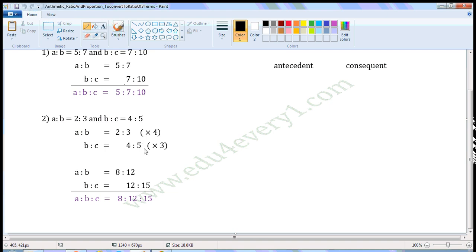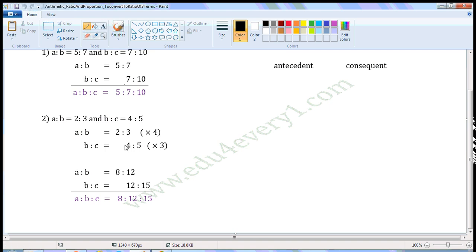We have to write these two ratios together as a ratio with three terms in the form of A to B to C. Here, the antecedent is 2 and consequent is 3 in this ratio; in this ratio, antecedent is 4 and consequent is 5. To write two ratios into a single ratio with three terms is possible only when the consequent of the first ratio is equal to the antecedent of the second ratio. Here these two are not equal, so to make them equal, multiply the first ratio with the antecedent of the second ratio and multiply the second ratio with the consequent of the first ratio. That is, we have to multiply this ratio with 4 and this ratio with 3.